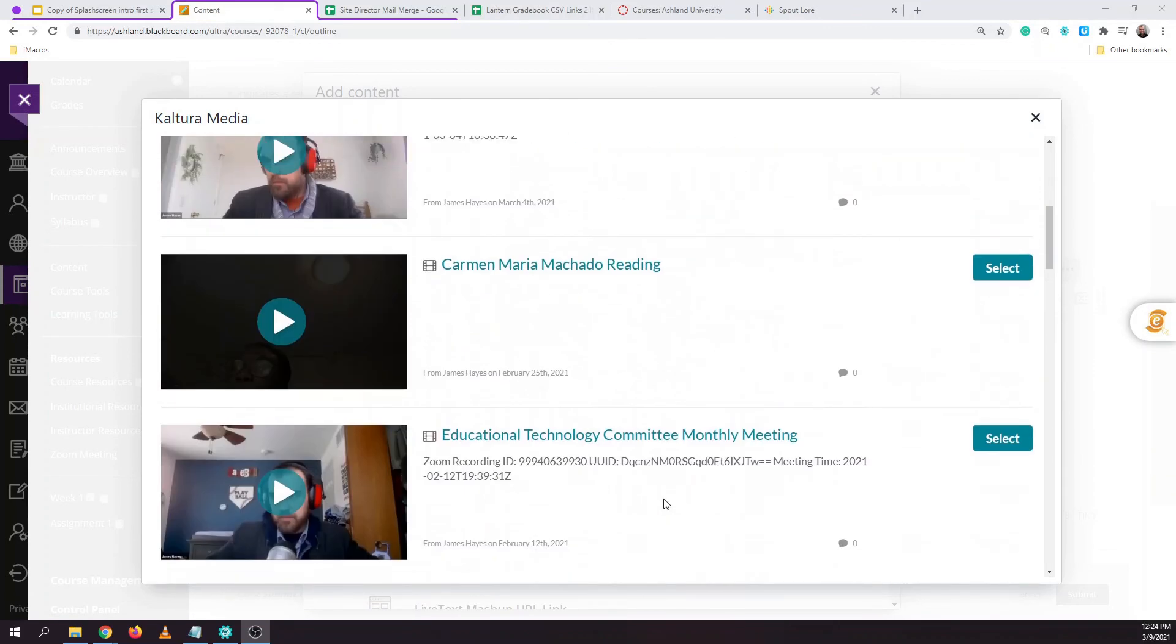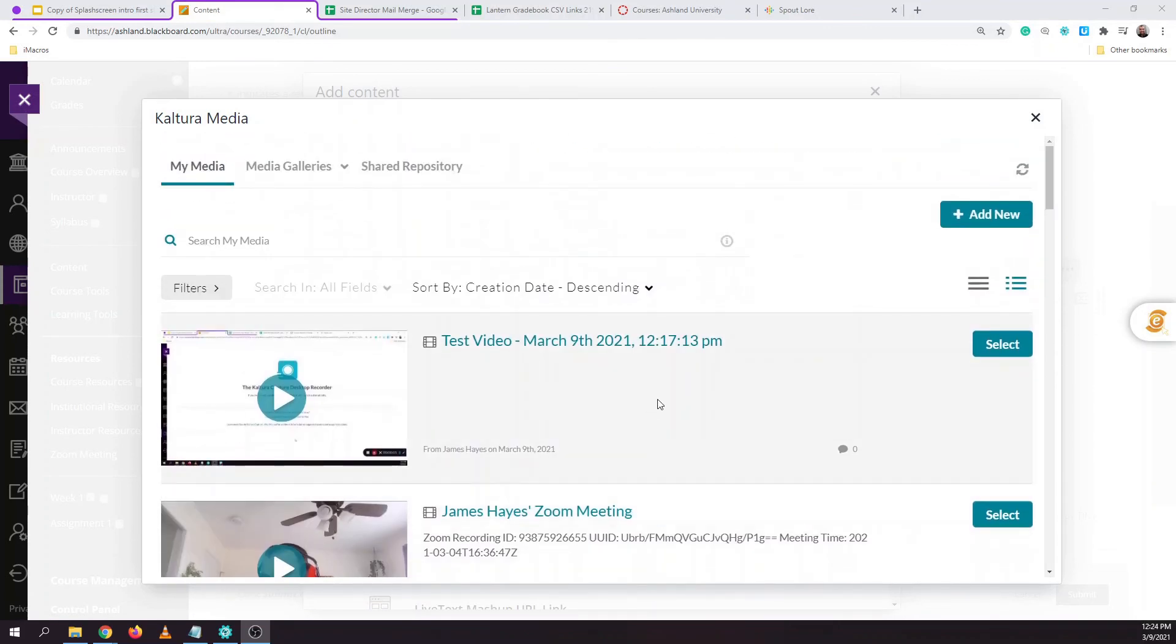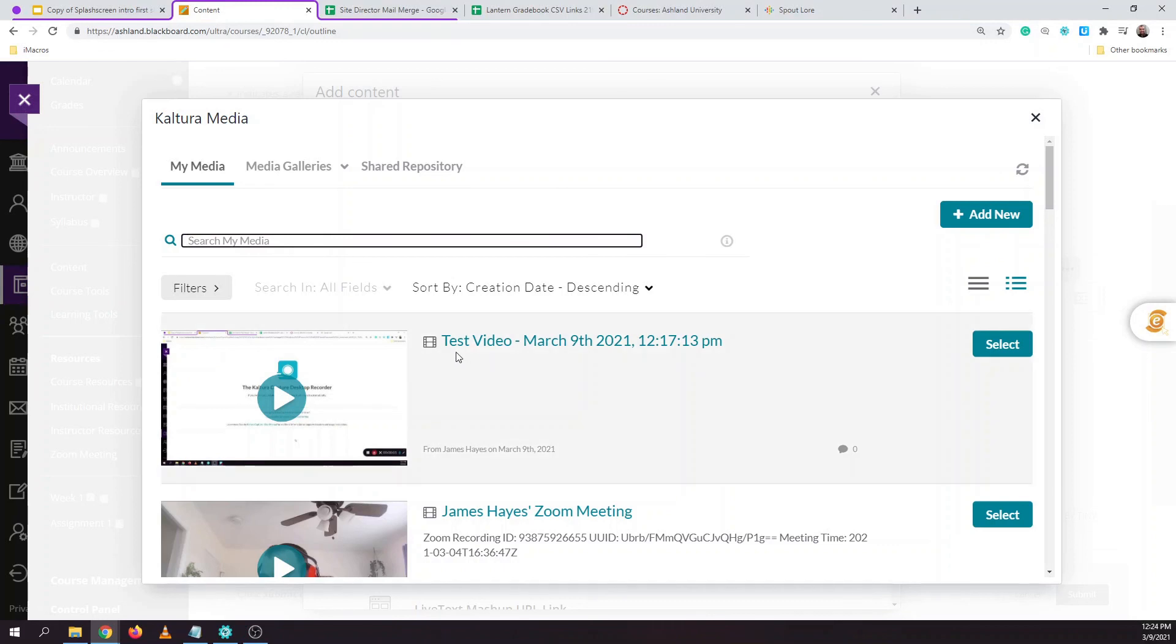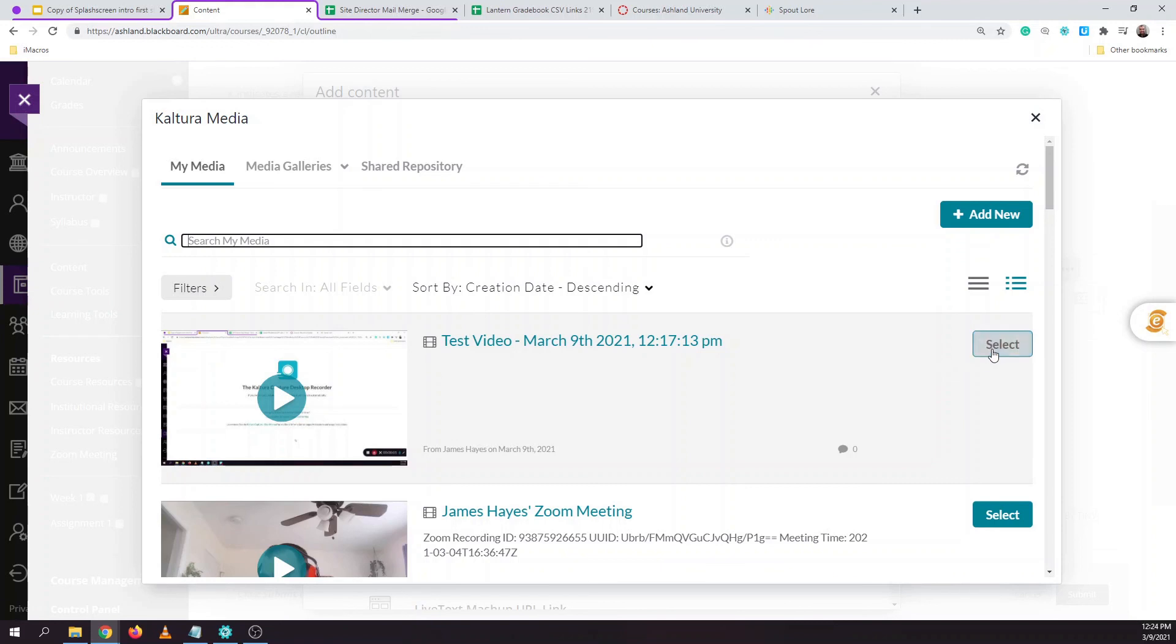If you have a large library of videos there is a search bar here that you can search for the title of the specific video that you would like to select. In our example I want to choose this test video.